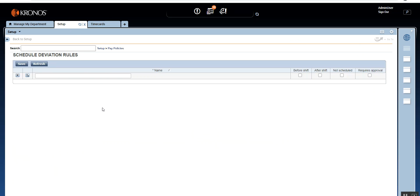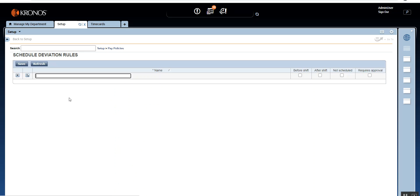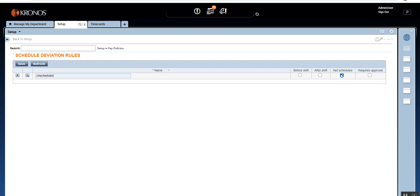Let's go into the setup — we're already on schedule deviation. I'm going to go back, click on schedule deviation again, and name it 'unscheduled,' then select 'not scheduled.' What we are setting up is: if an employee is working on an unscheduled day when they are not supposed to work, how will the system behave and what pay code will the system generate?